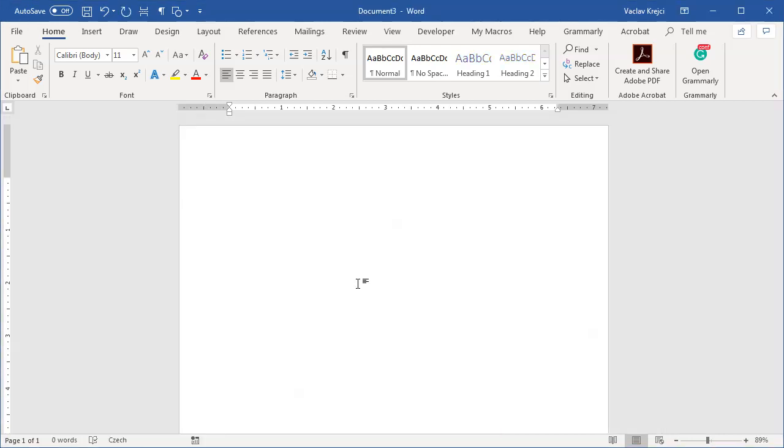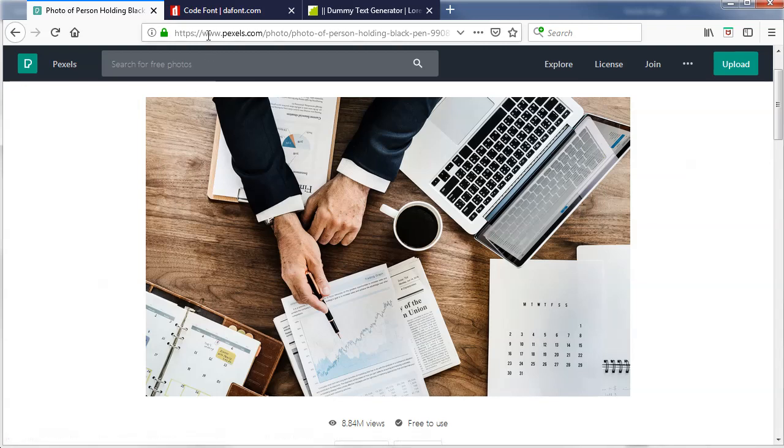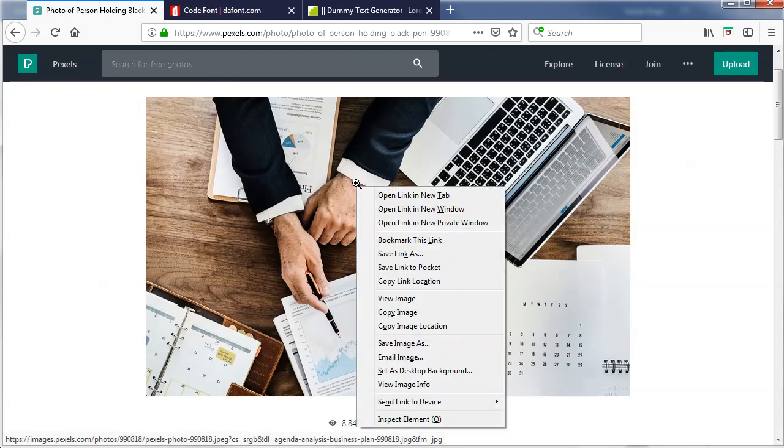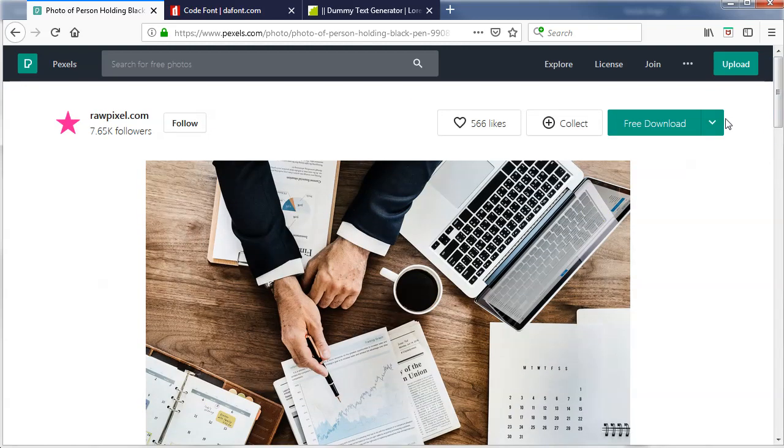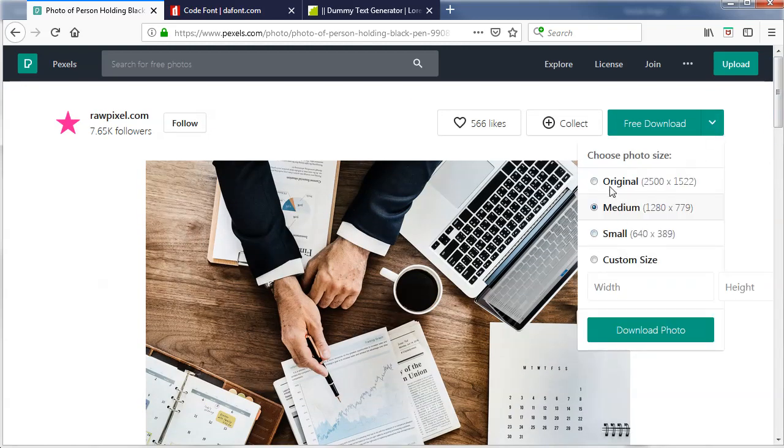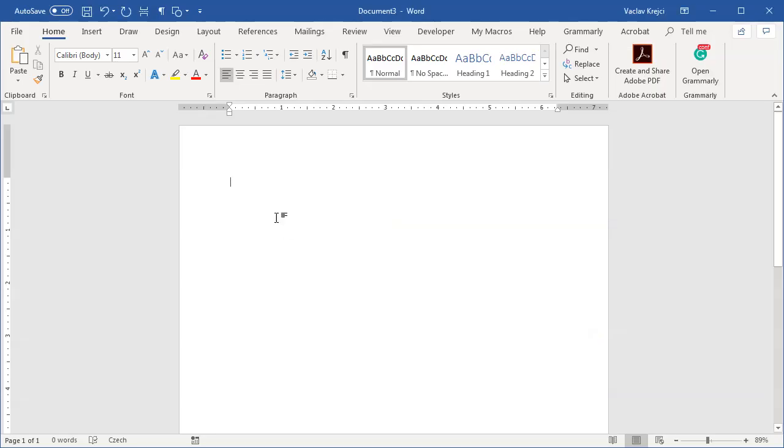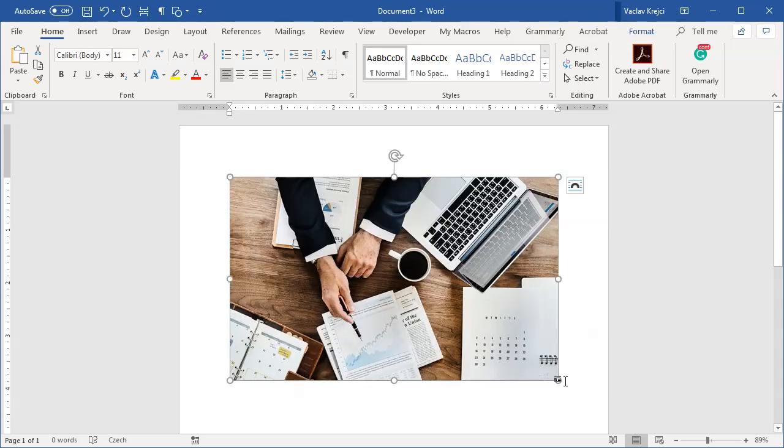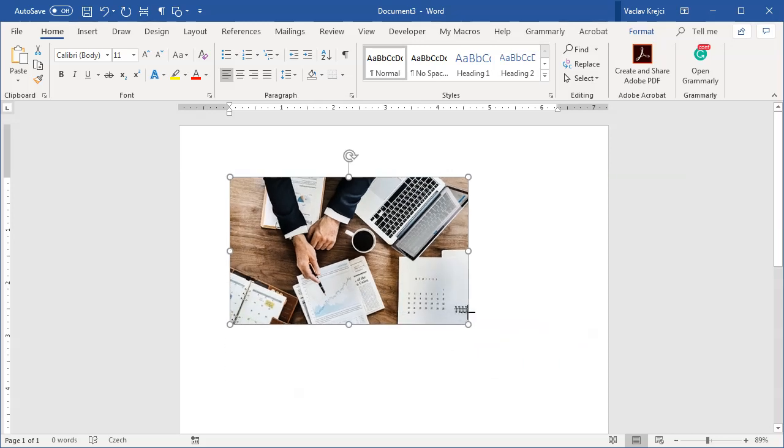Let's jump into the blank document and actually let's open the browser and I already have this photo opened. It's from the Pexels website. I will put the link in the description. What I will do is I will right click and select copy image but of course you can also free download and download it in any size you want. So while it's copied I will paste it in Microsoft Word blank document pressing Ctrl V on my keyboard and I will resize it a little bit just to make it a little bit smaller.